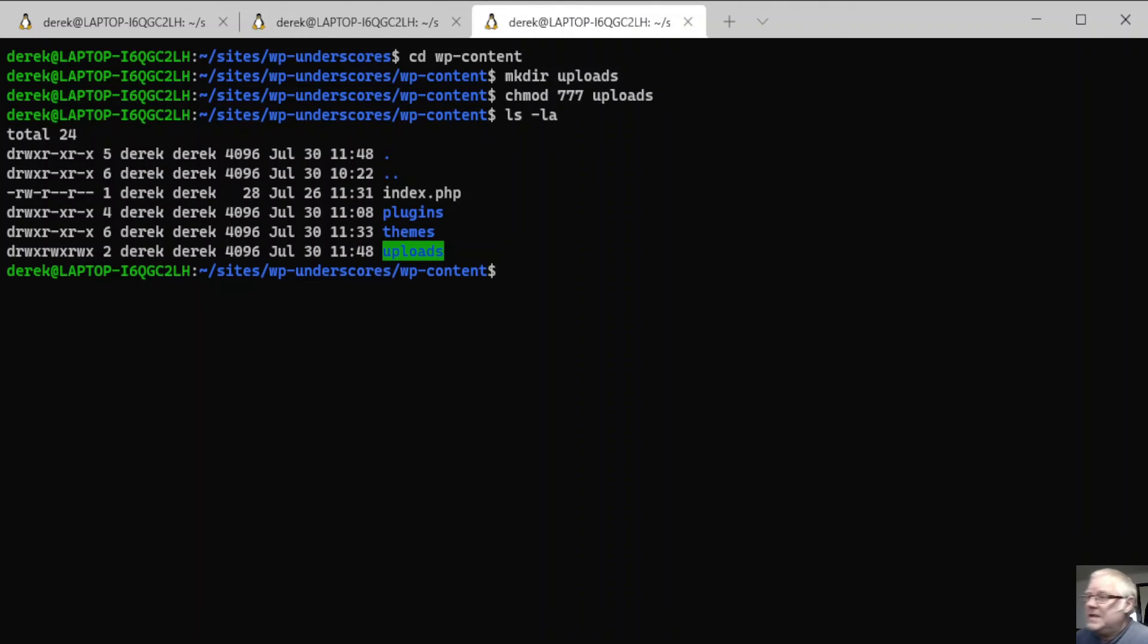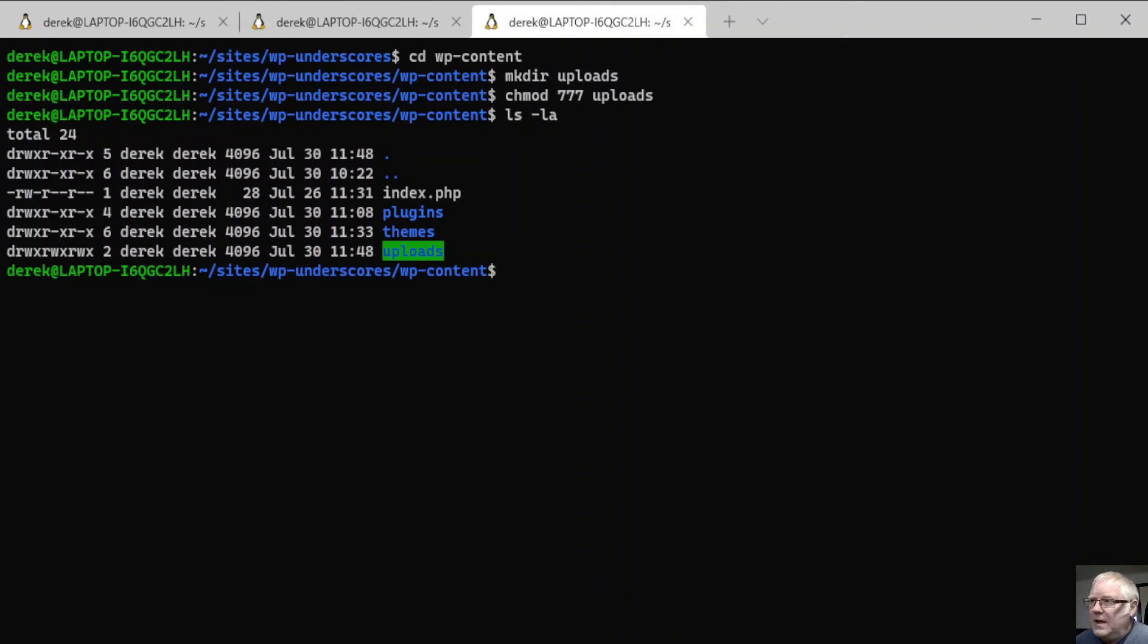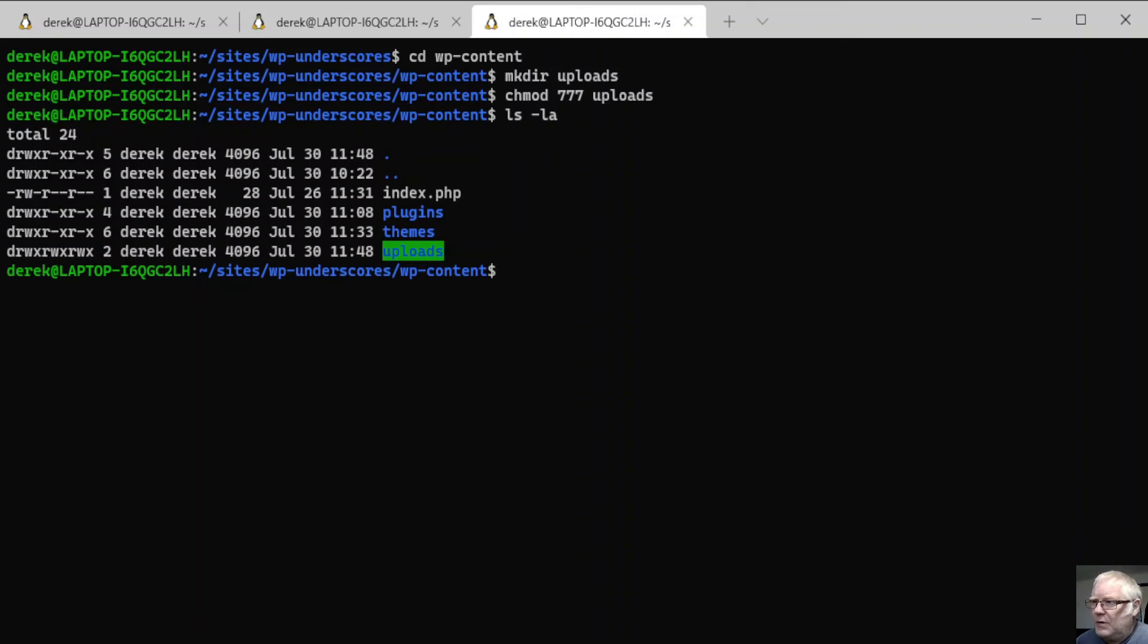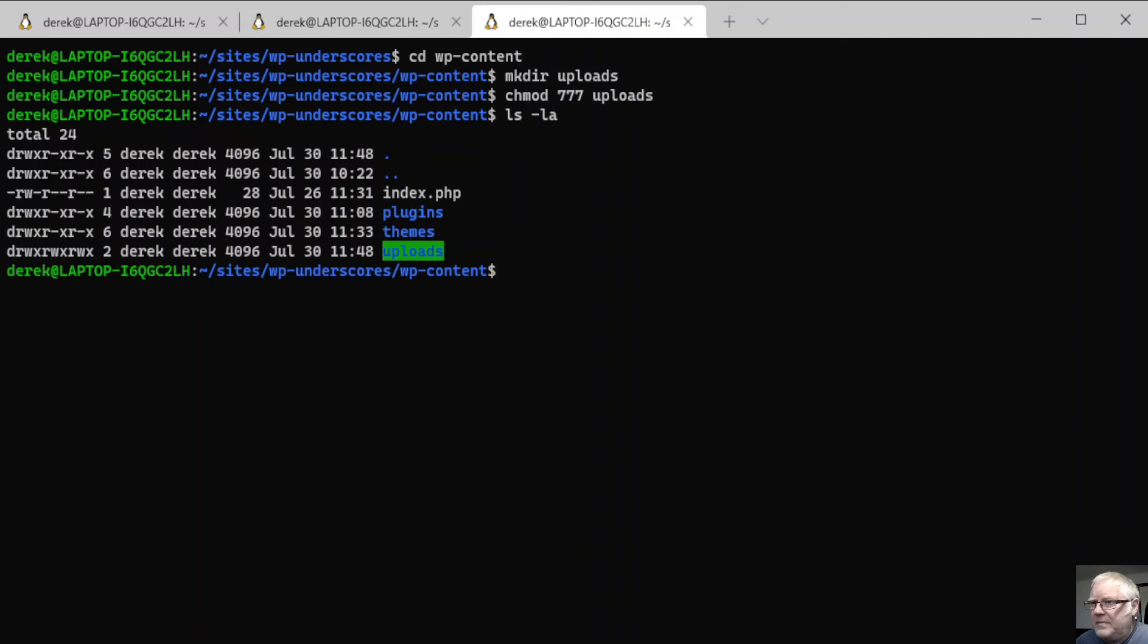This is how I fixed it. I went into the root of my project into the WP content folder. Then I made a directory called uploads. Then the next thing to do was to change the permission of uploads to make it writable. Then I did a list just to check to make sure that it all works. If we look over here, we see the uploads with the green background. That's my terminal's way of sort of telling me that. And we also see the directory is read, write, execute, read, write, execute, read, write, execute. So that's exactly what we're after.